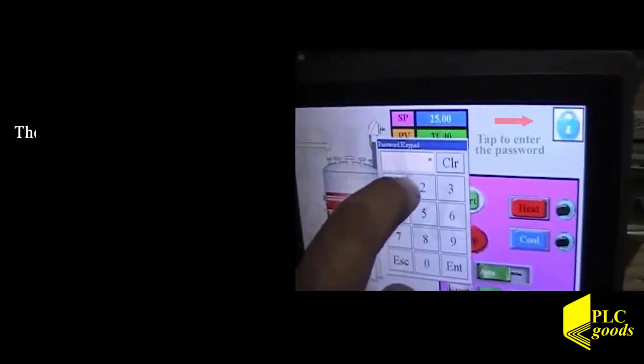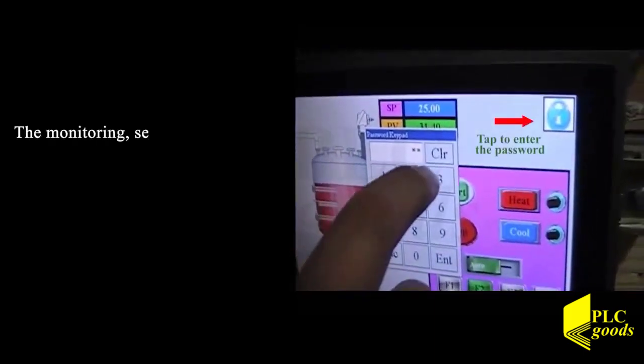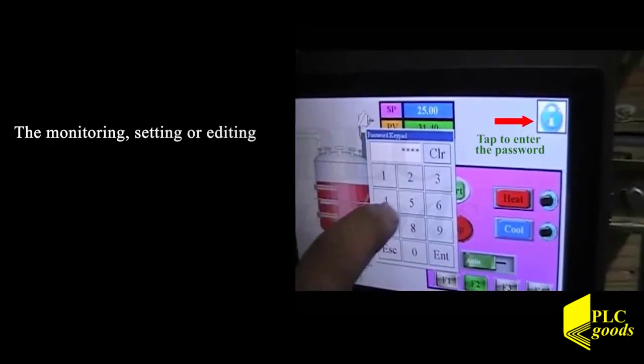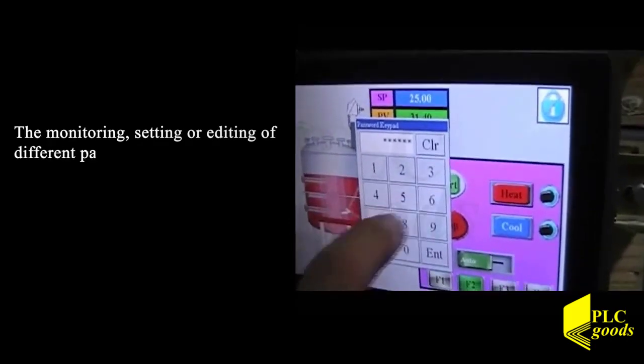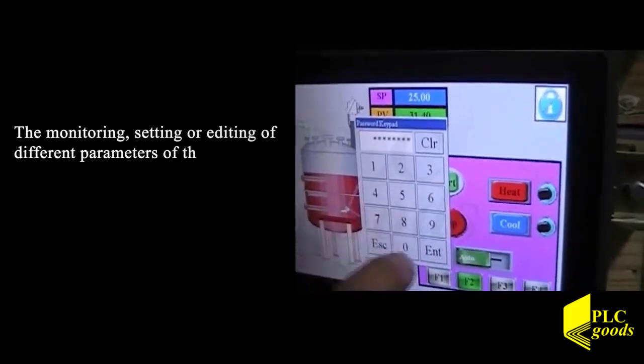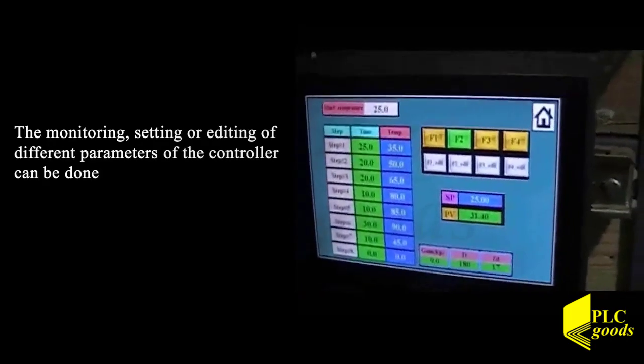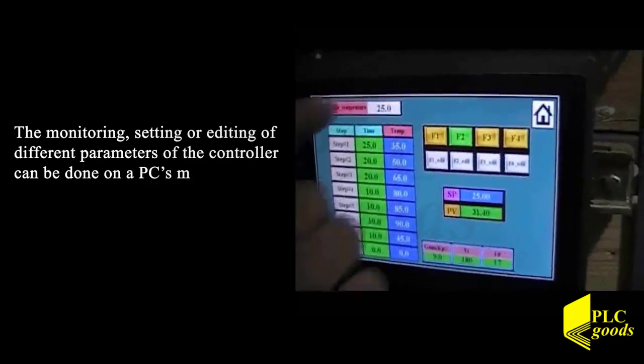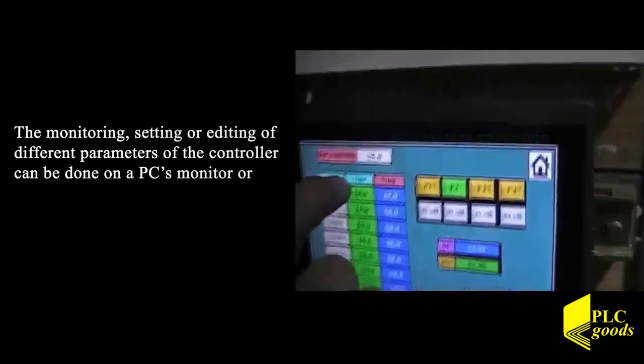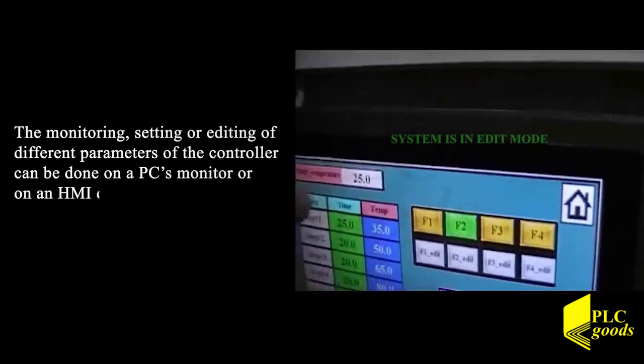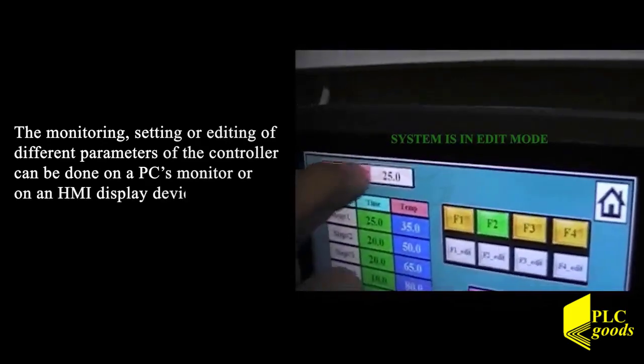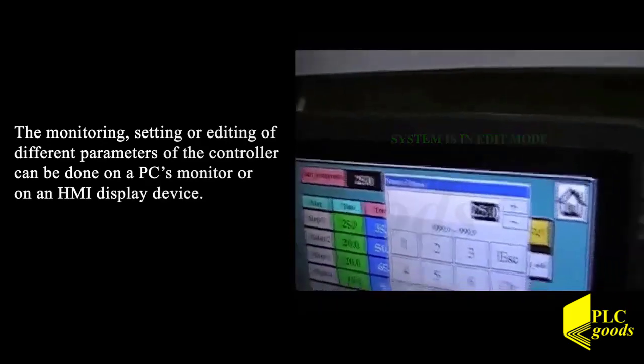The monitoring, setting or editing of different parameters of the controller can be done on a PC's monitor or on an HMI display device.